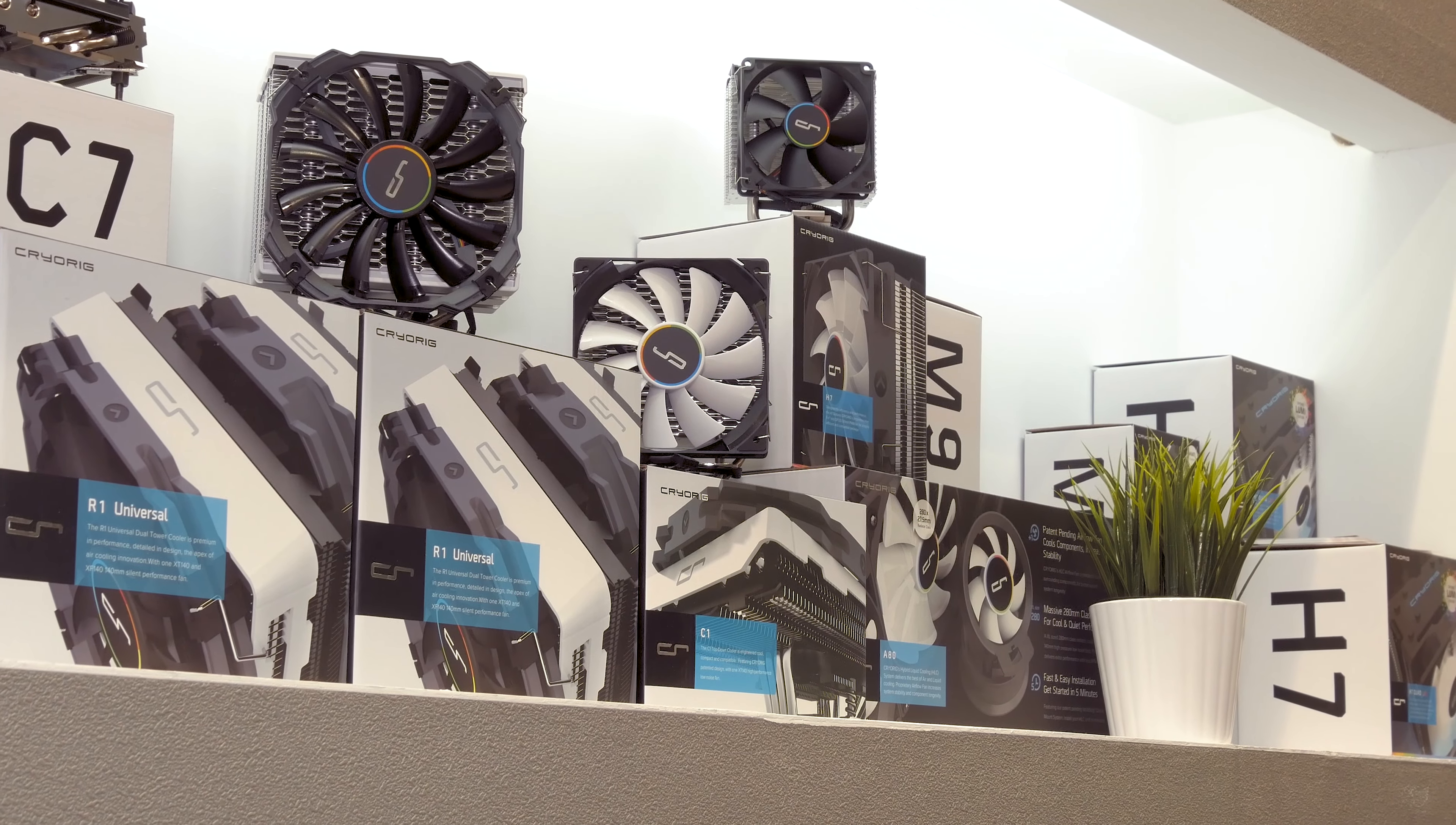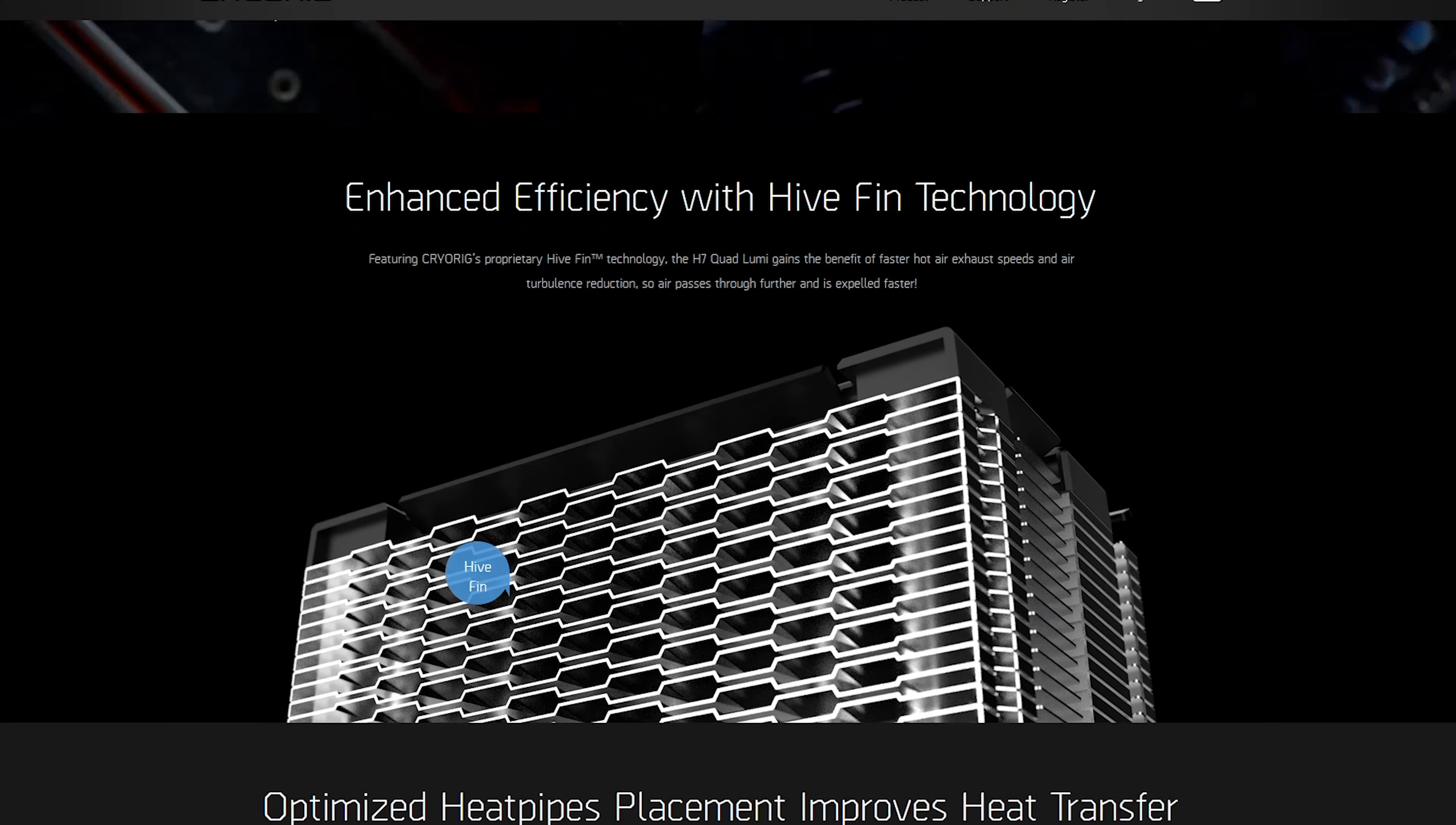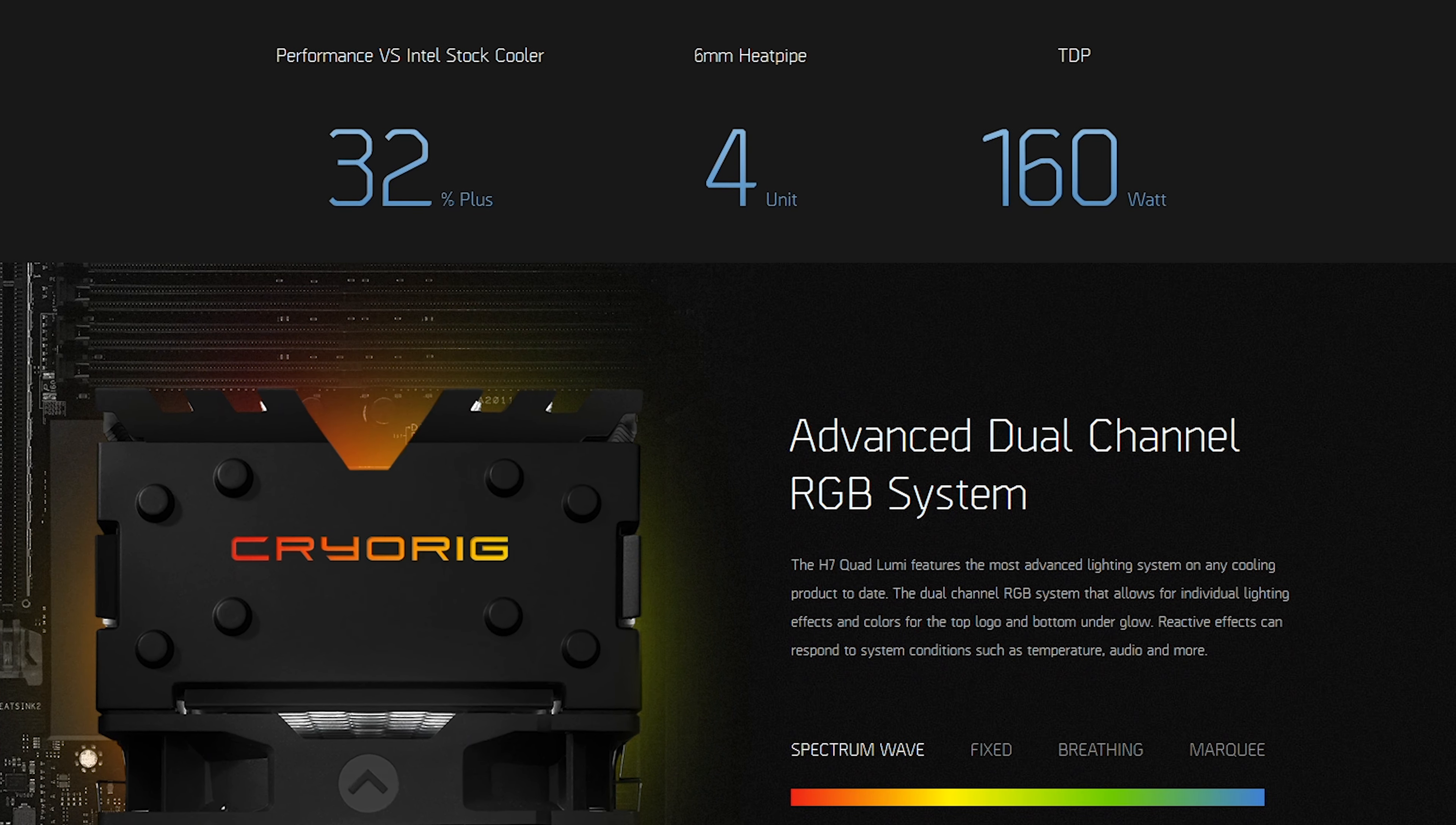Lastly, we have one hidden easter egg, and that's their new H7 Quad Lumi model, which is actually an improved version of the original H7 series, performance-wise as it has one additional heat pipe, and aesthetics-wise on account of the RGB lighting. It was just introduced right before Computex started, so be sure to stick around as I'll be doing a review of it soon.